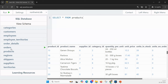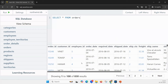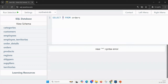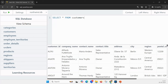What if I want to see everything in the orders table? The only change I make is: SELECT * FROM orders — and it works. Star means everything. SELECT * means select everything. If I want to see everything from customers: SELECT * FROM customers. Star means every column I want to see.